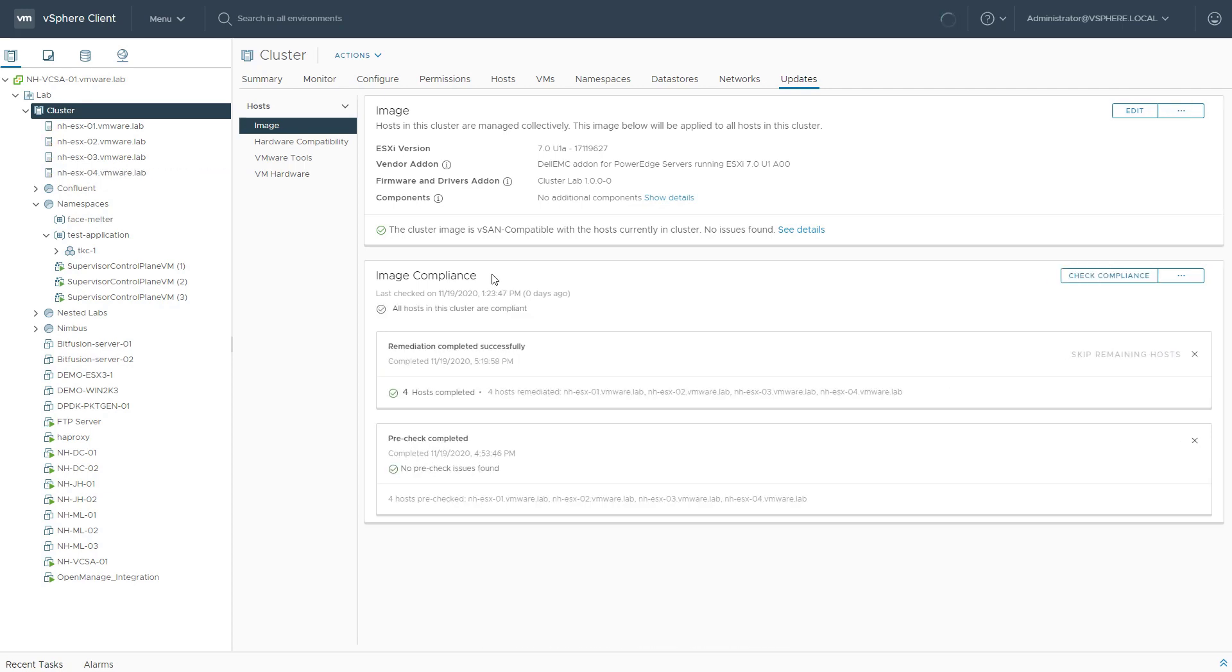And there we go. We just witnessed all the hosts being remediated, and we see that the remediation is completed successfully. So all the hosts are now running this new desired state image. It was never easier to update all your hosts and create that level of consistency from all the components in that desired state image. Thank you for watching.